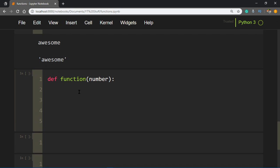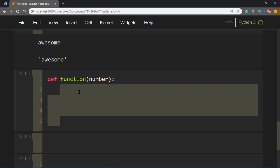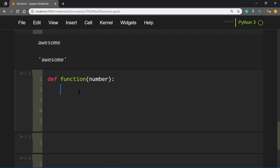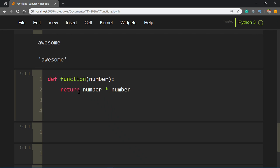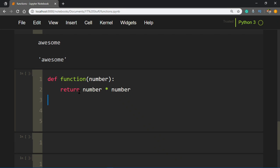Here you write the function's body, whatever you want to do within the function. Let's say you want to calculate number multiplied by number and return that. A function has a return value by saying 'return' and then whatever value you want to return. A function does not always have to return a value, but for now we're going to return something.